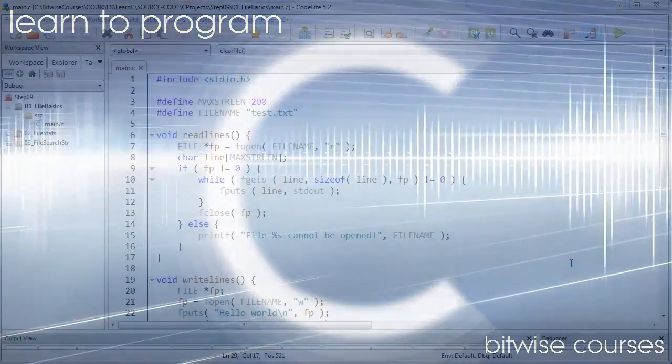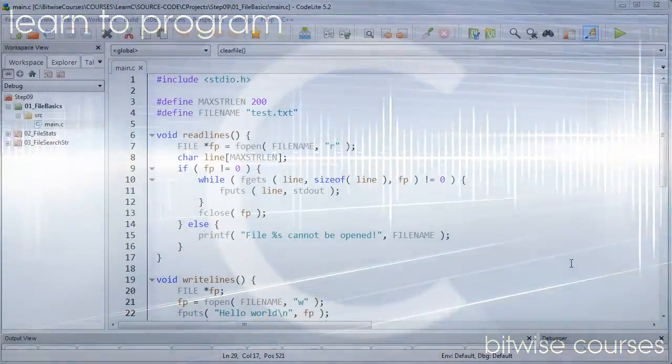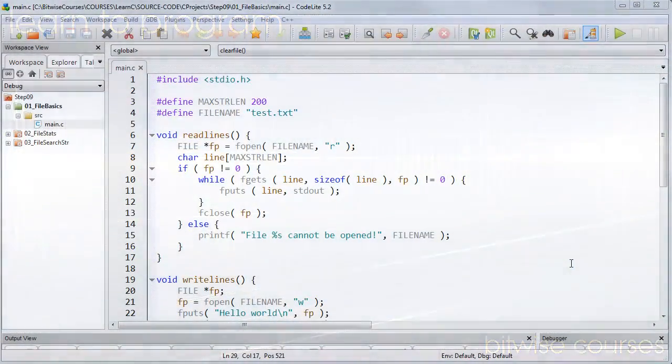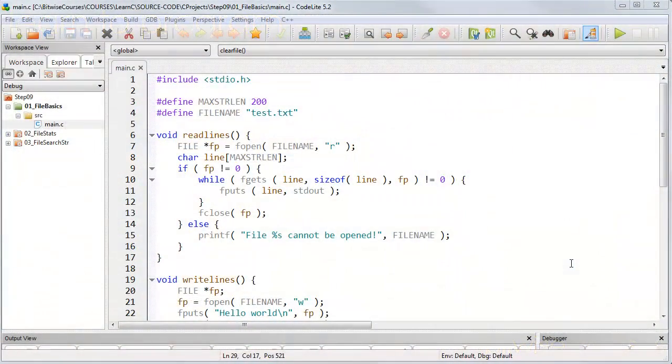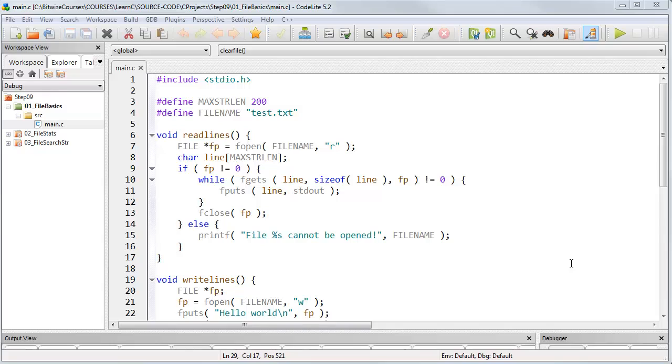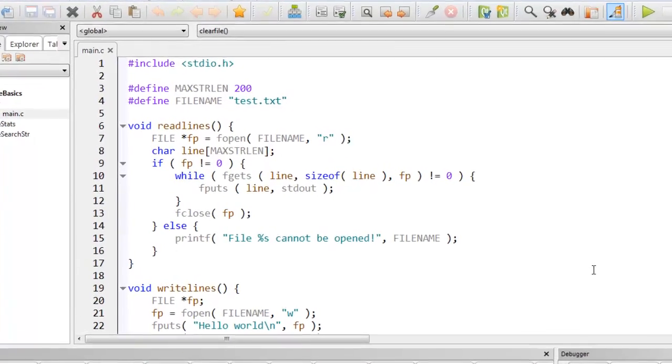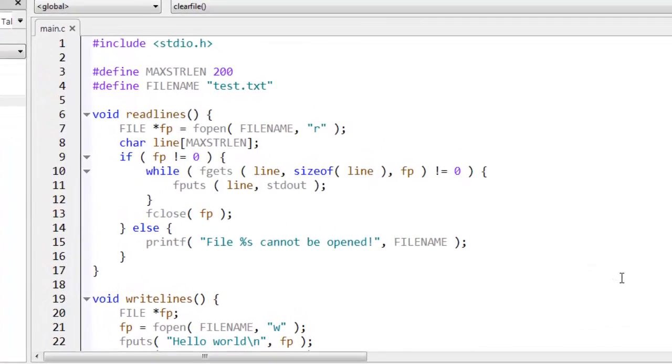I've covered the very basics of opening and closing files. Let's look at some code in a bit more depth. In step 9 in the code archive, if you open 01 underscore file basics, this is the code you'll see. And this contains examples of some simple file operations.